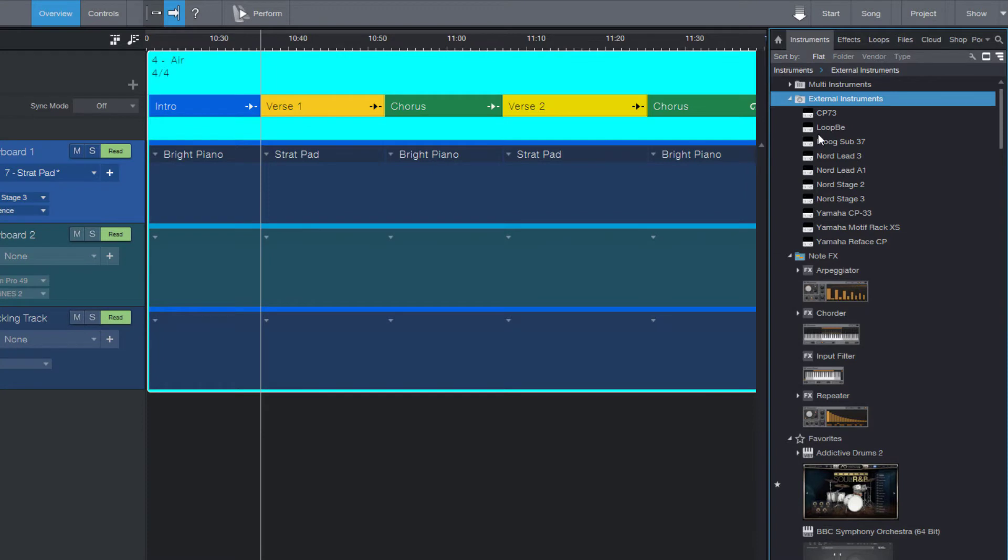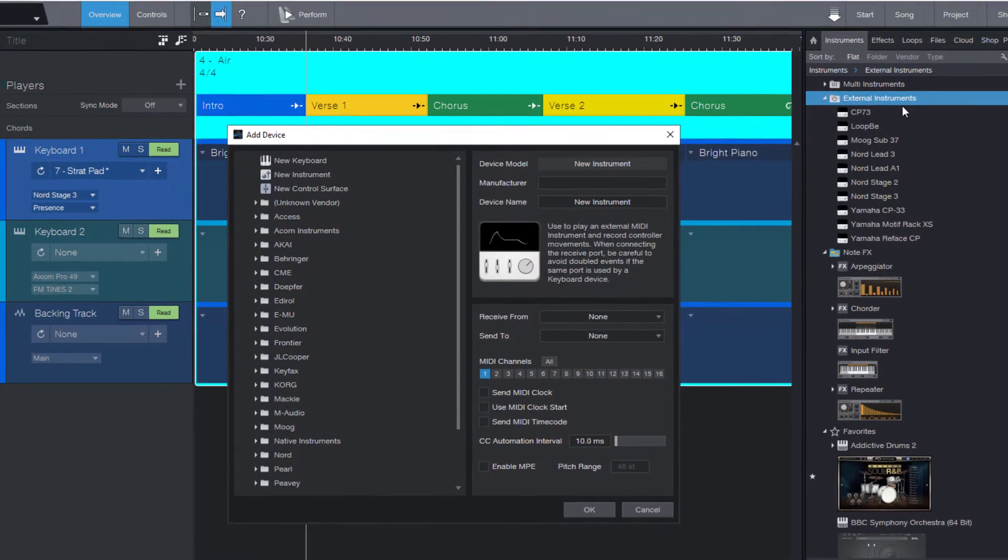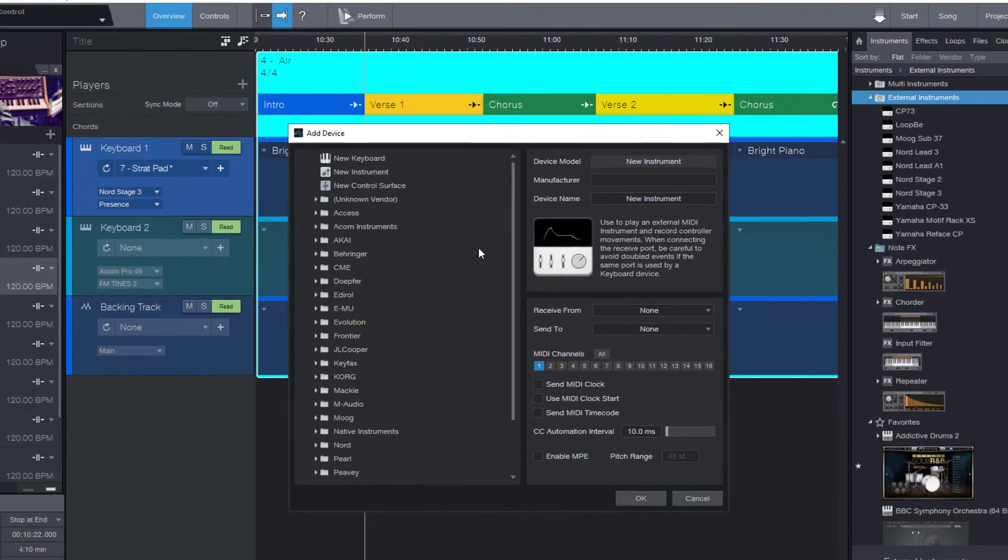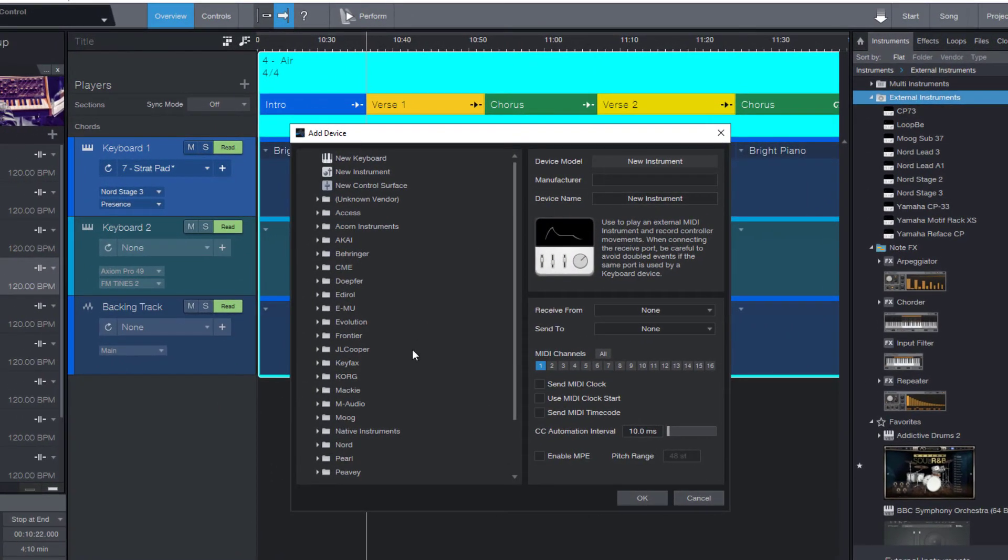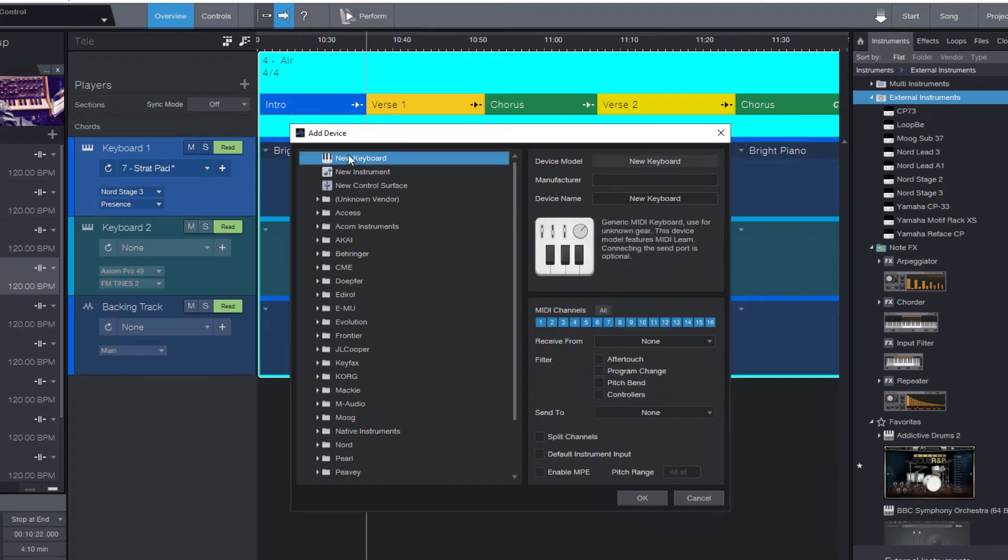I just right-click here on external instruments and click add device. Now we need to select which kind of device we want to add. A keyboard would be a MIDI keyboard.